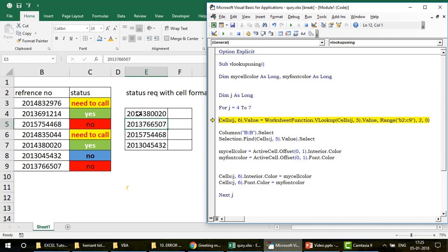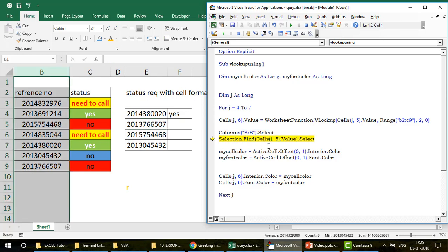The VLOOKUP looks up that ticket number in the range B2:C9 — same as you'd use in Excel — with column index 2 and exact match (0). Once this runs, you get the value 'Yes' in the target cell, but without any cell color or font color yet.